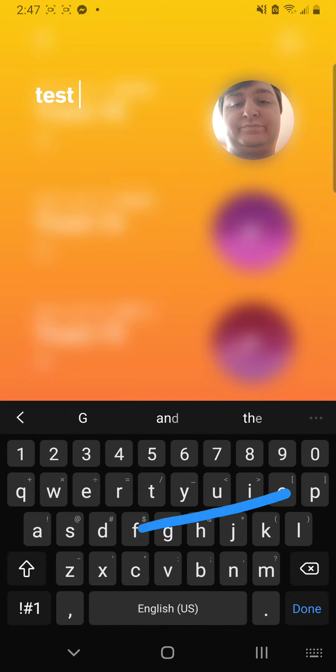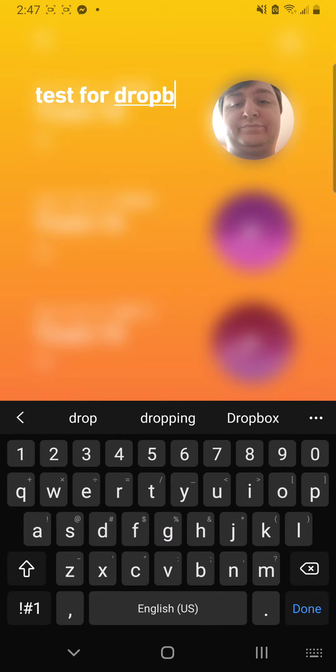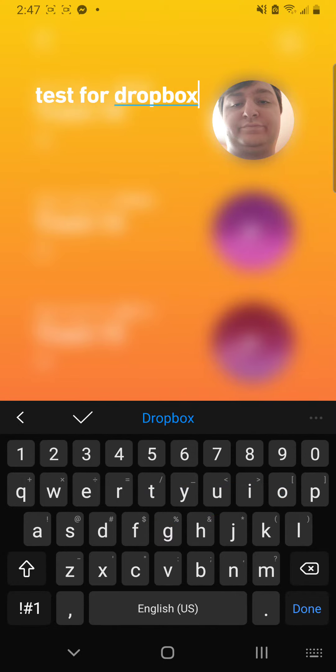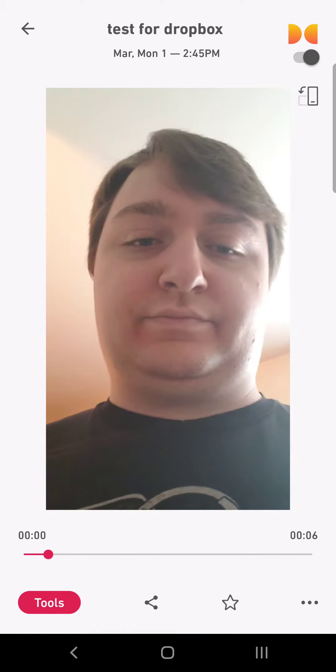We're going to call this text for Dropbox. You hit Done, it's going to rename it, and if you poke it, it'll open up that recording, which I just said.